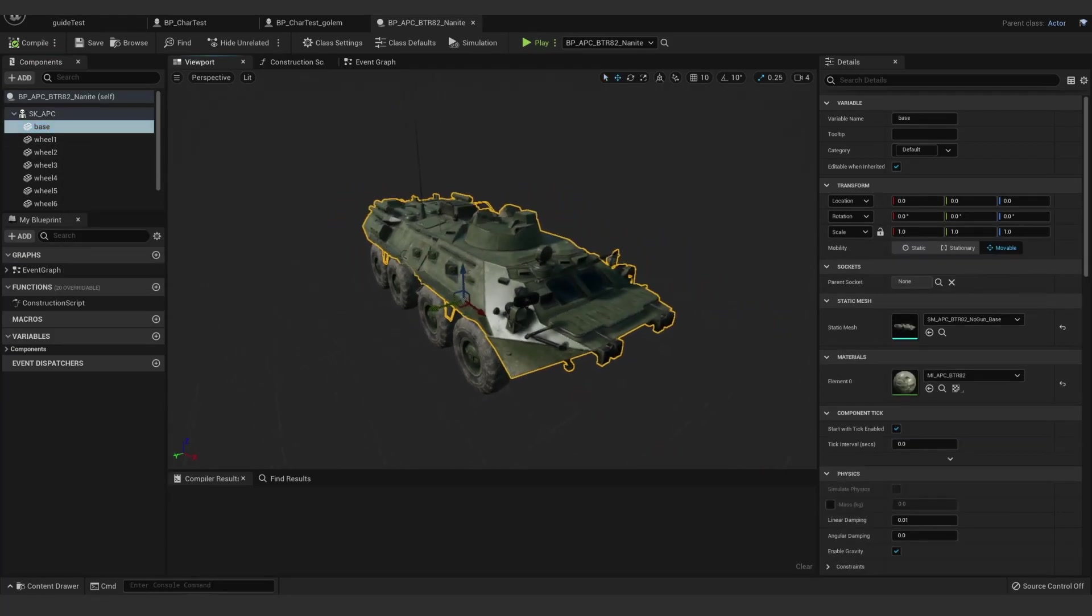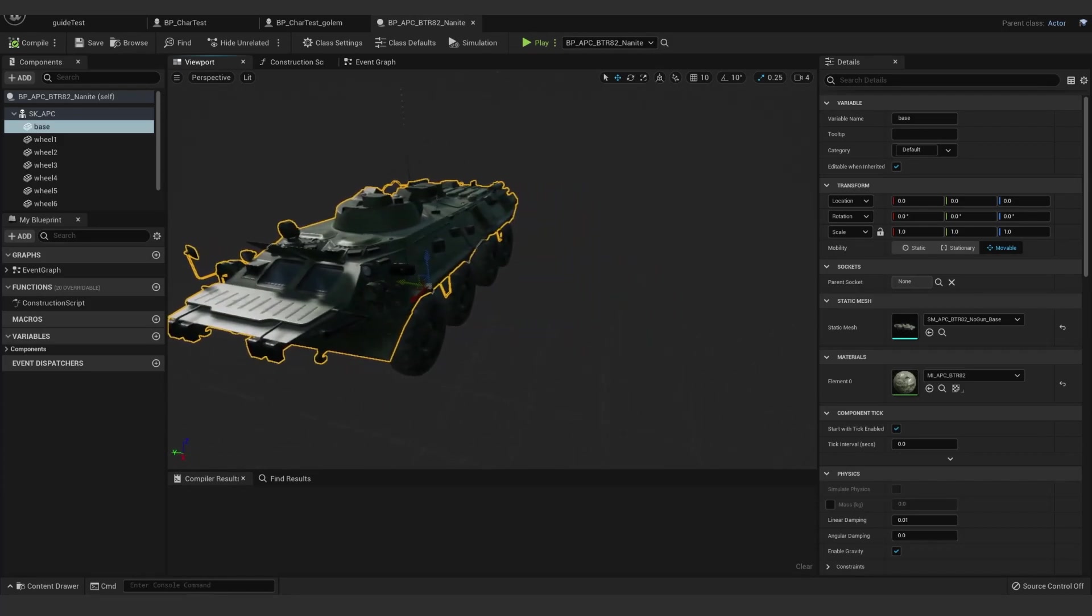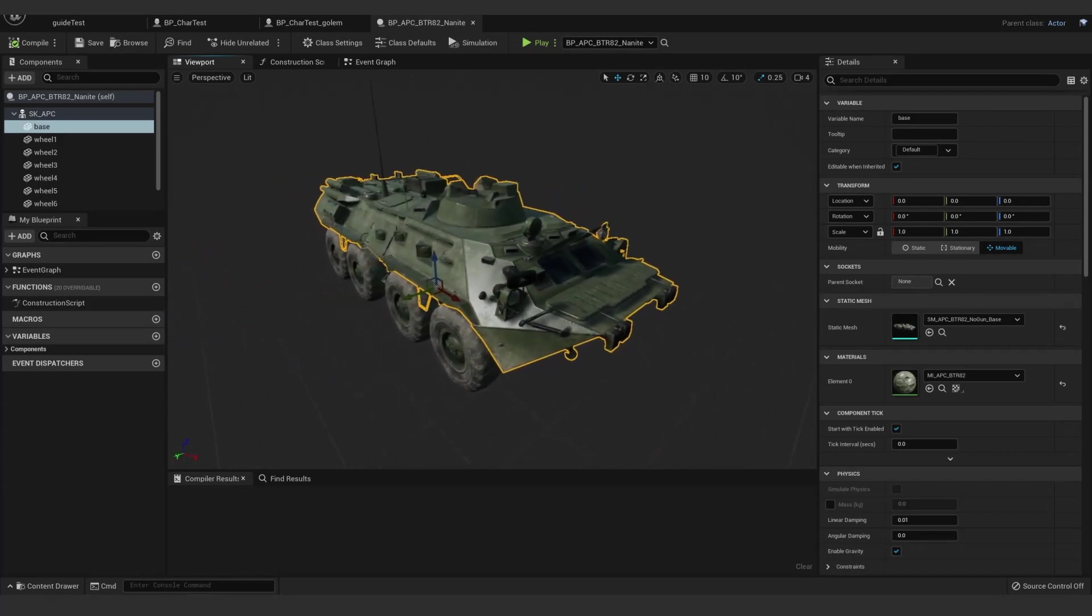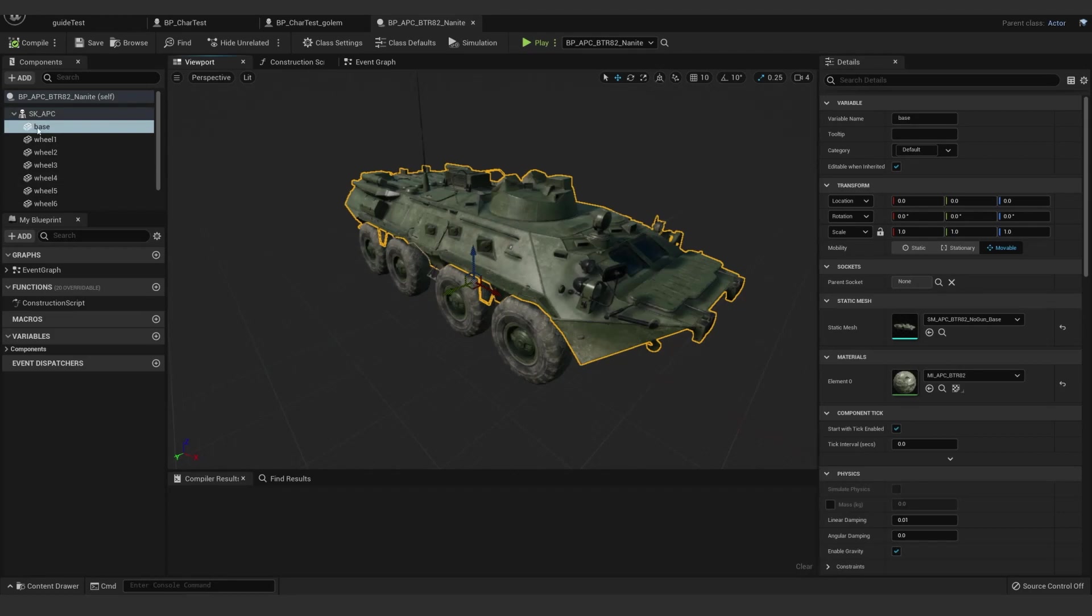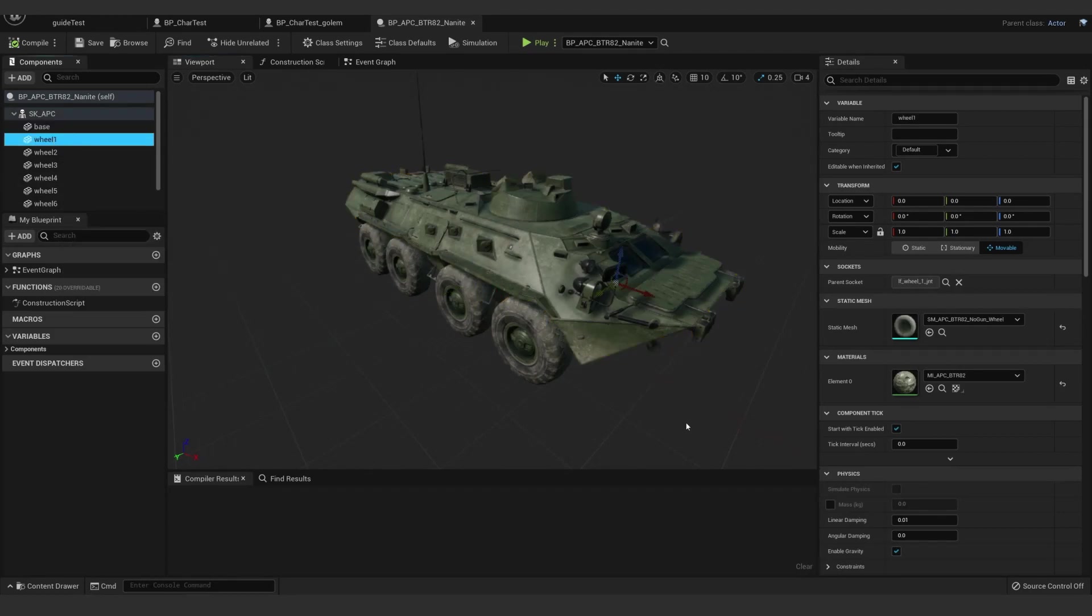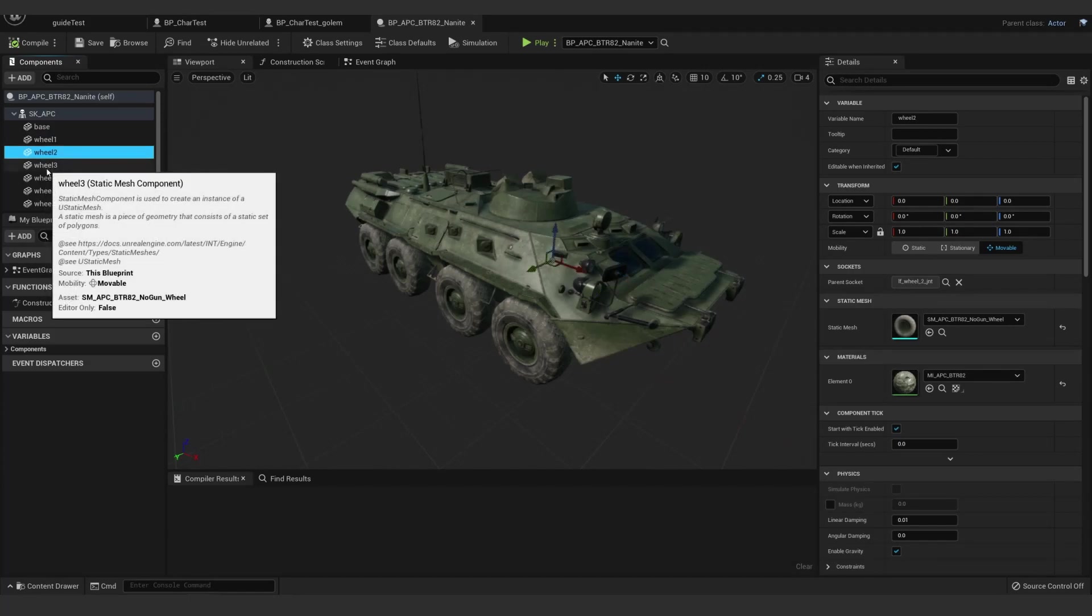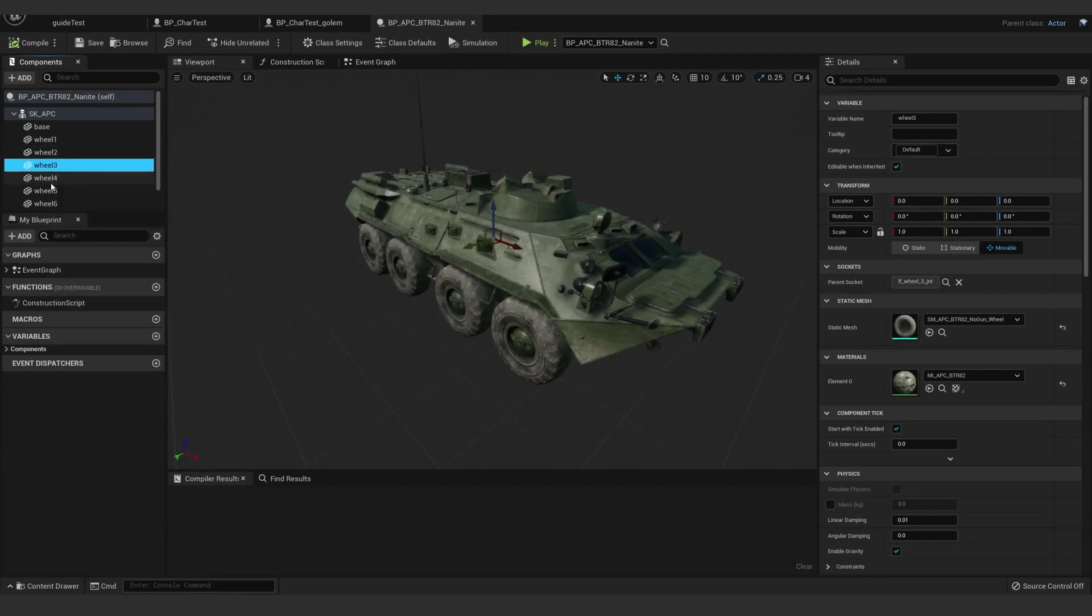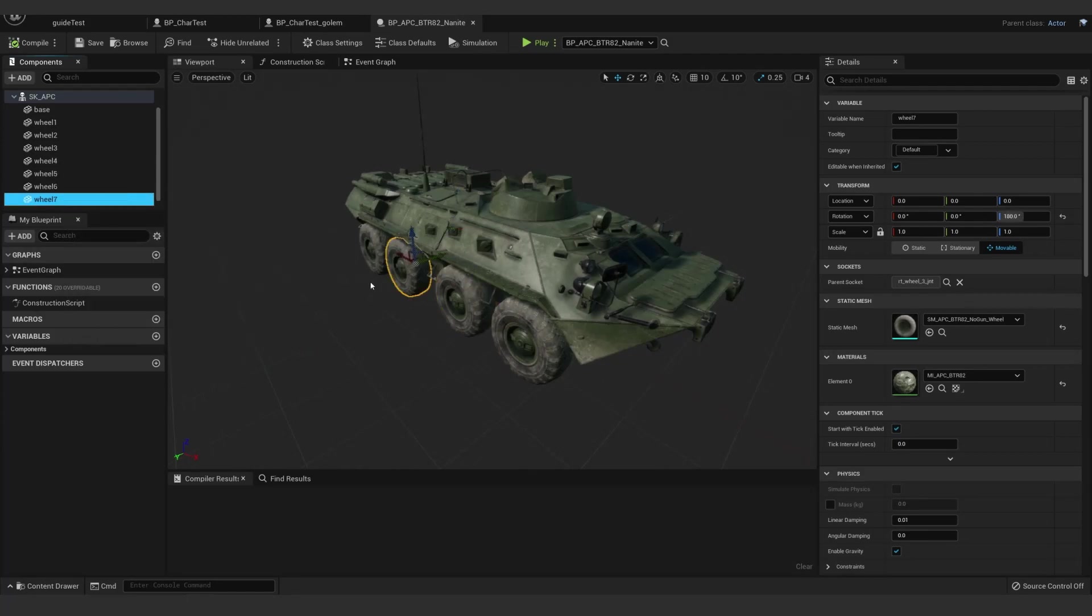But then the base mesh, one big Nanite piece. There's nothing special there. Didn't even need to socket it. Just being a child is fine. And then the wheel is one single static mesh duplicated eight times over for this. And that is socketed to each wheel joint. Again, like the character pieces, you'll want to export the wheel zeroed out in a way that makes sense for the joint you're going to socket to. And that is about it.